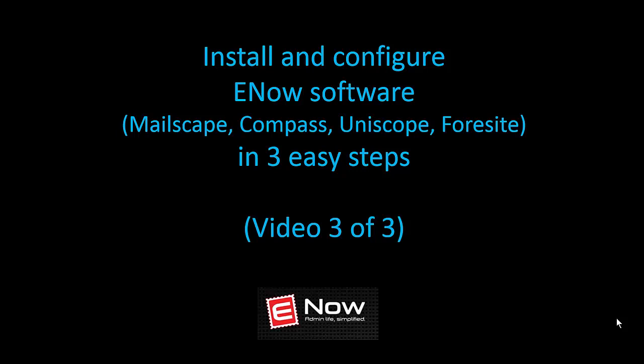In this video series, we've been looking at how to install and configure E-NOW software like MailScape, Compass, Uniscope, and Foresight in three easy steps.